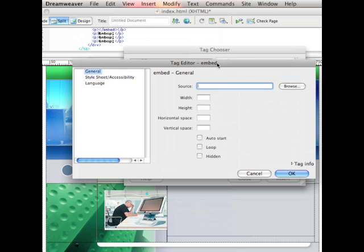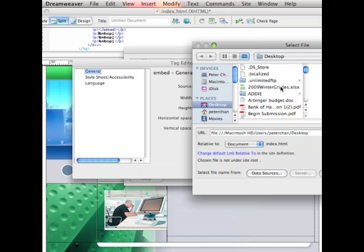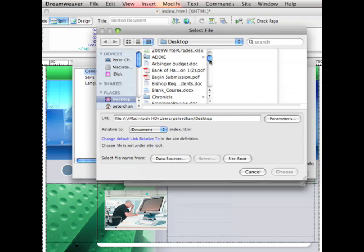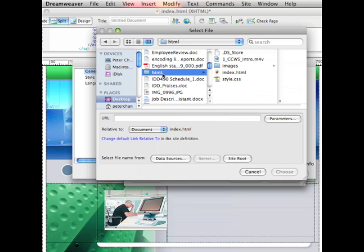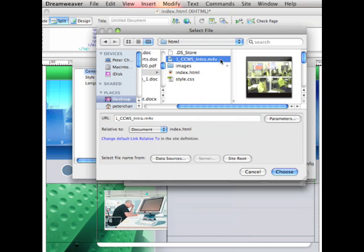Then another window shows up. This window allows me to find my video. If your video is already online, you can type in the URL right here in this area. In my case, my video is actually on my computer, so I'll click on browse and find my root folder. Now it is very important that you save your video inside your root folder, so everything is inside that same folder where you have your website. Here is my video. I have already saved it to the m4v format, and then I just click on choose.